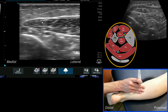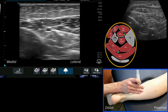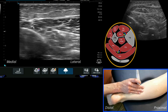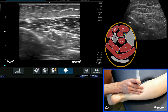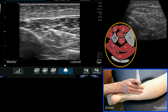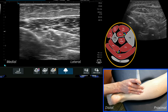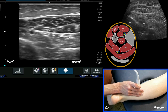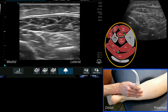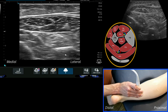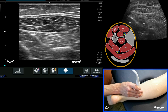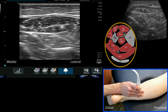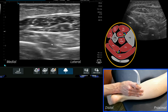So that is how we find that classic view of the posterior aspect of the calf — the deep posterior compartment. We've got digitorum, tibialis posterior, artery, nerve, soleus, Achilles aponeurosis; roll the probe around and you'll also see the fibula and the FHL muscle above it.